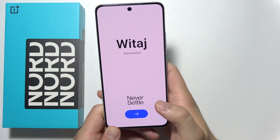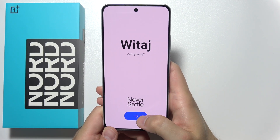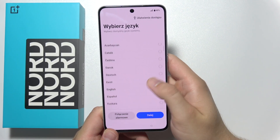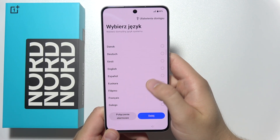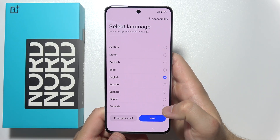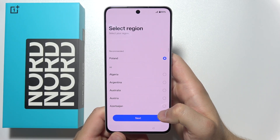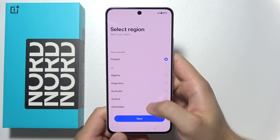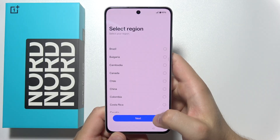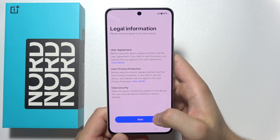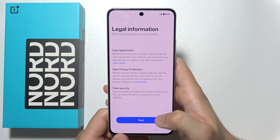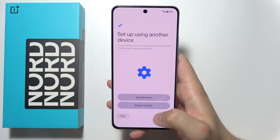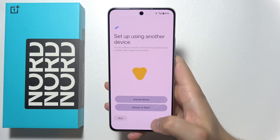To first set up OnePlus Nord CE5, click on this arrow and over here select language, then click next in the right bottom corner. Now you can select your origin, click next. Over here click next and go into the setup process.